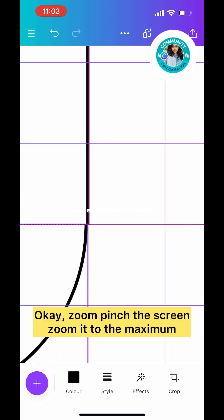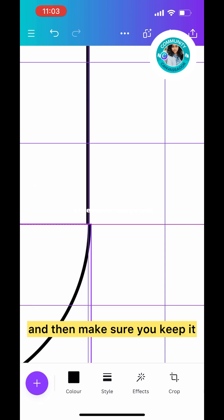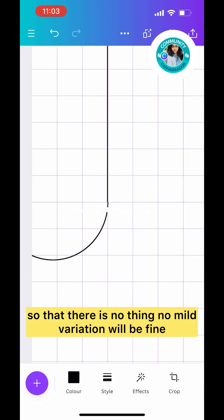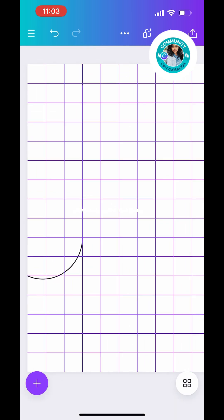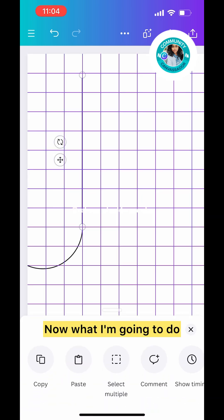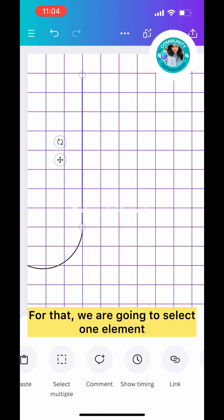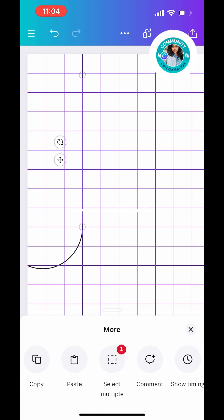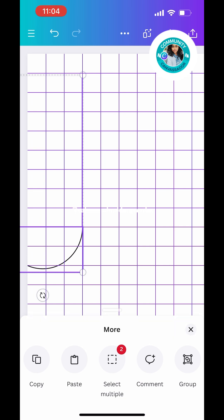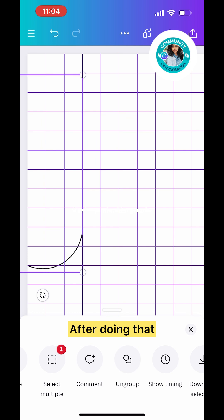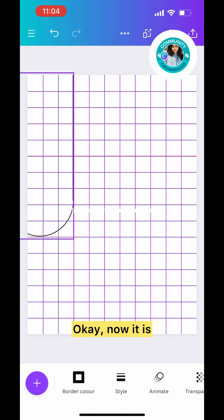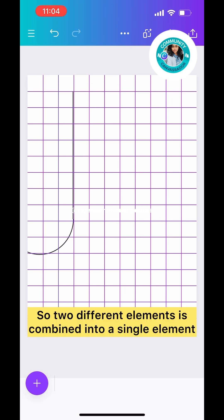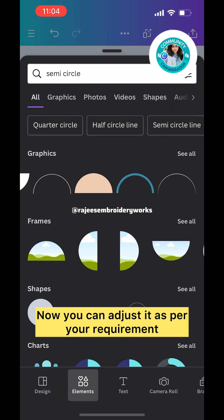Make sure you do the adjustment and align them perfectly with each other. Pinch the screen, zoom it to the maximum, and then make sure you keep it so there's no variation. Now we're going to group both elements. Select one element, then you can see at the bottom 'Select Multiple'. Click on it, then select the semi-circle.